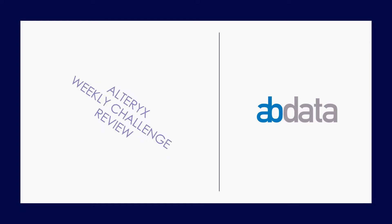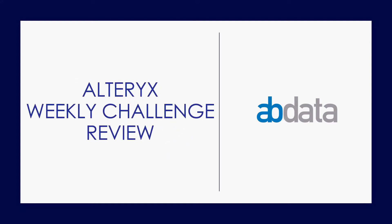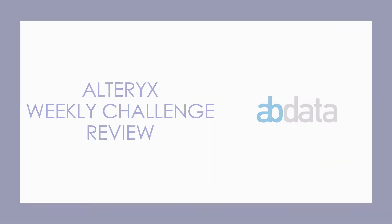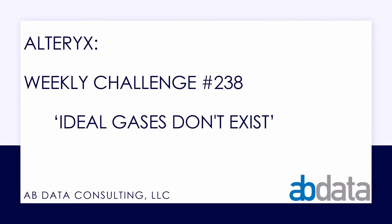Hey, this is Aaron and Blake. We're AV Data. Thanks for walking through this Alteryx Weekly Challenge with us. In this video, we're taking a look at Alteryx Weekly Challenge number 238, Ideal Gases Don't Exist.